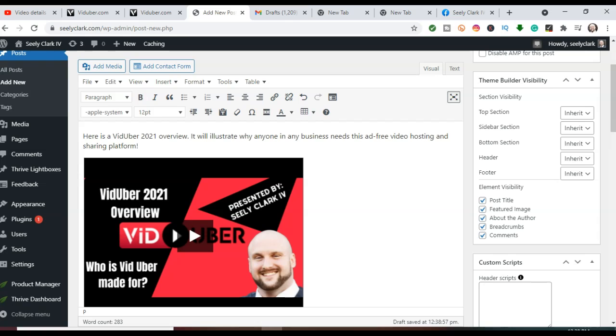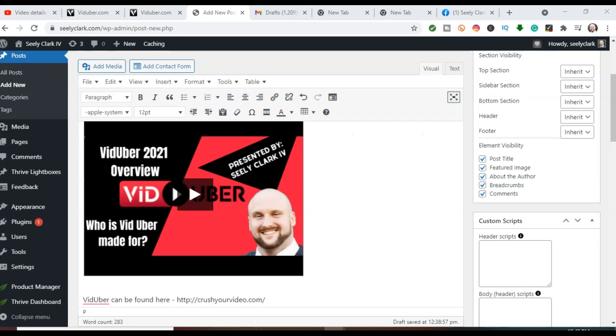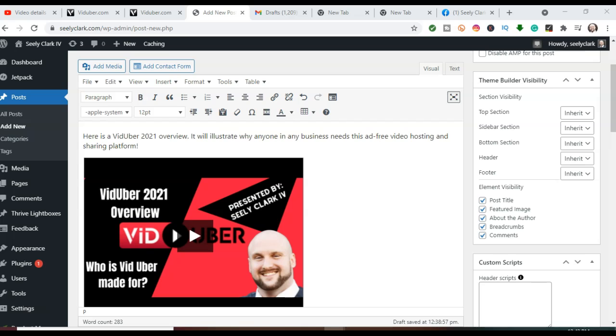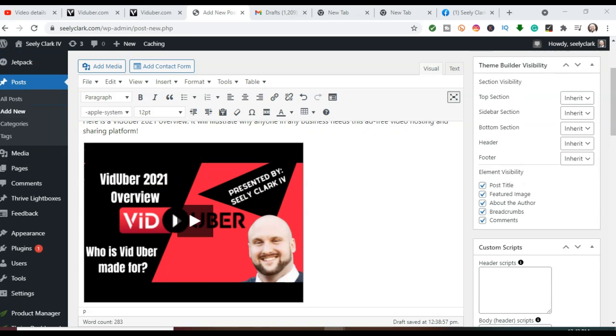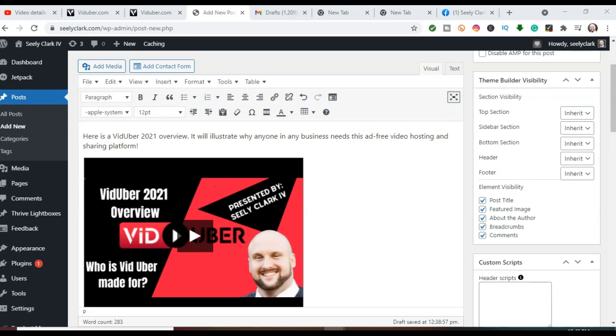Now, the advantage this has is if you use other video streaming services, they will have related videos across here. And somebody could get lost down a rabbit hole. And that is precisely what you do not want when someone is viewing your content. You want them to stay fixated on your content, what you're teaching them or sharing with them.